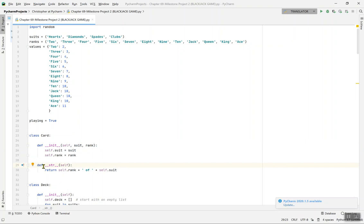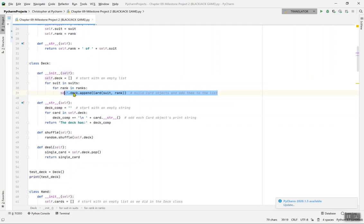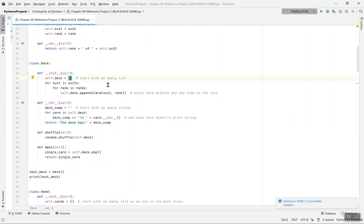So there are 52 cards total. The string representation of a card is the rank plus the suit — like 'two of hearts' or 'king of clubs' or 'ten of spades'. For the Deck class, self.deck equals an empty list. Then for suit in suits and rank in ranks, you build the card objects and add them to the list using self.deck.append.